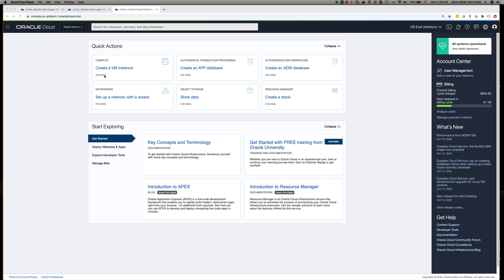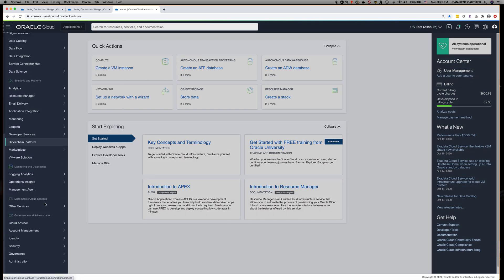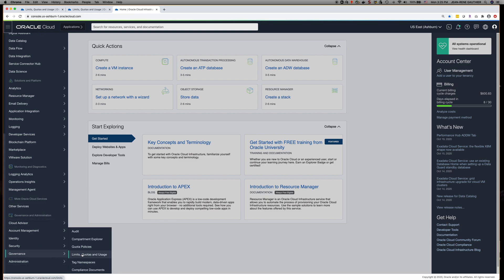The first thing you need to do is go into the left menu, under Governance and Administration, click on Governance, and then Limits, Quotas, and Usage.